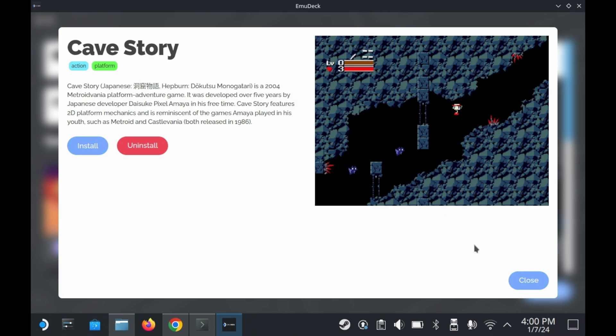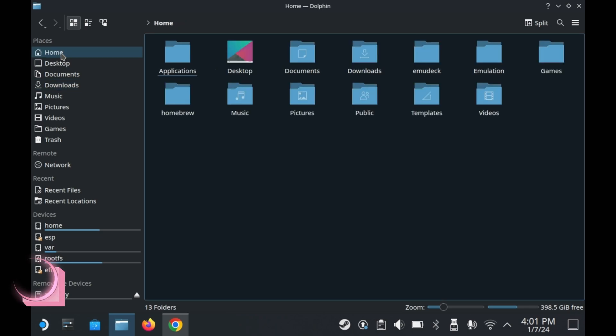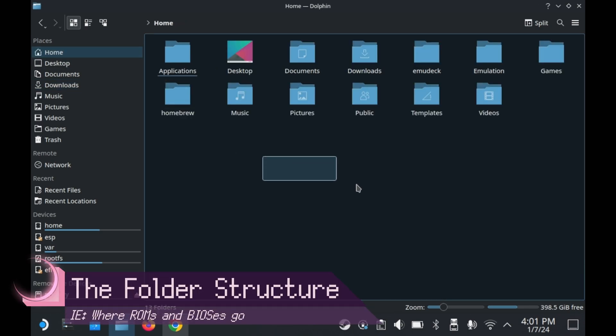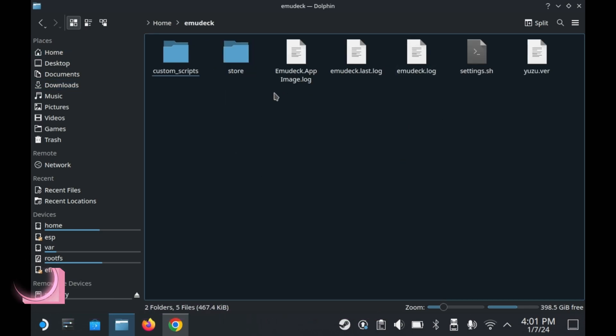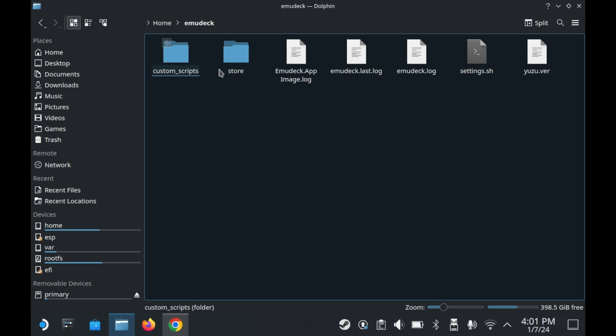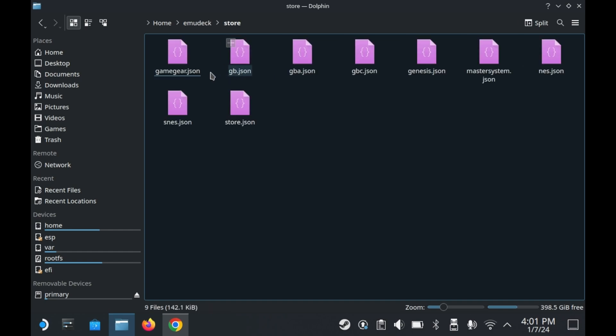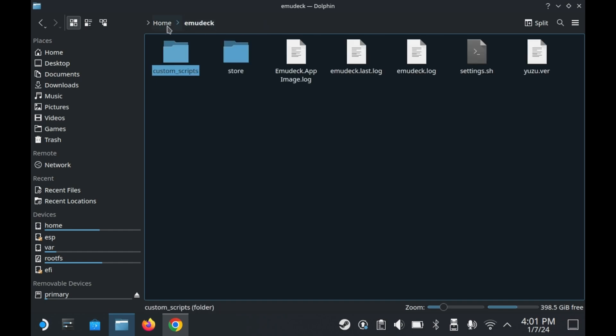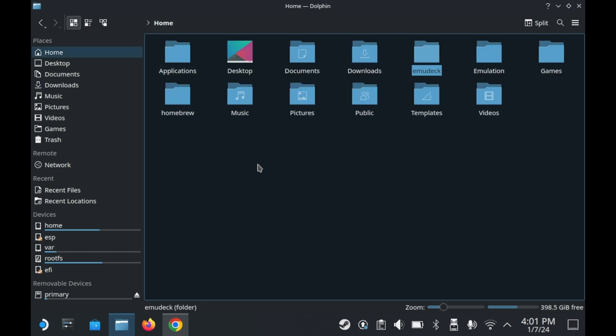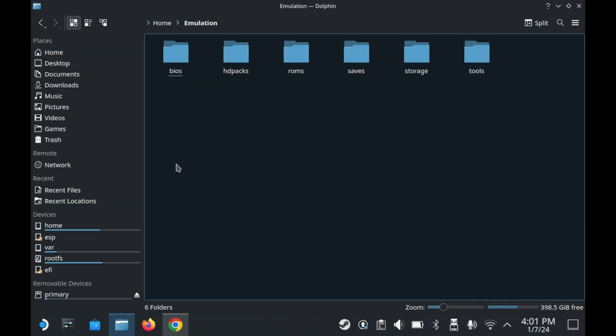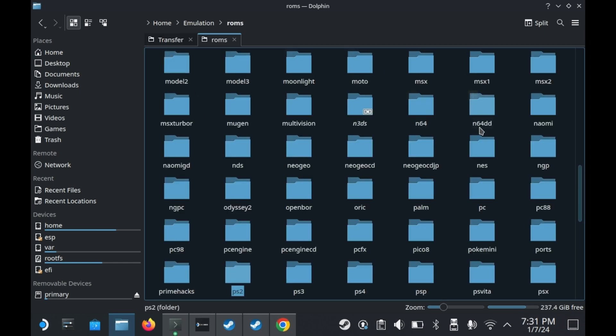Now let's talk folder structure. So either on your SD card or on your SSD, it'll create two directories. One is EmuDeck. It's an important directory, but most of the time you won't be interacting with this. I would recommend just leaving the EmuDeck folder alone. Alongside the EmuDeck folder is an emulation folder. This is where your ROMs and BIOSes and save data would go. There's also a folder for stuff like HD packs, which we will go over later.